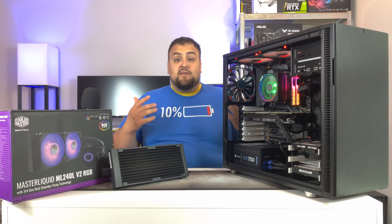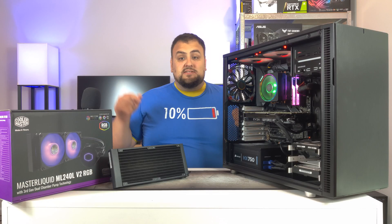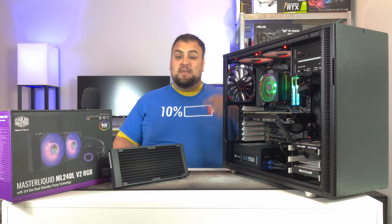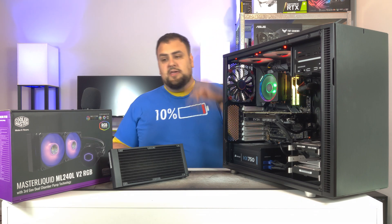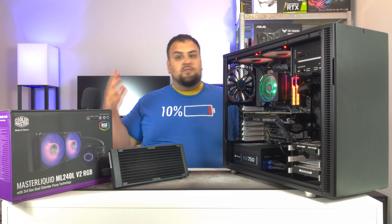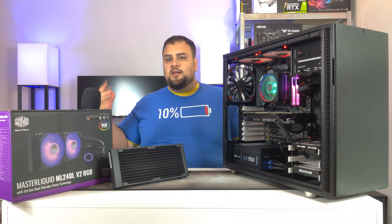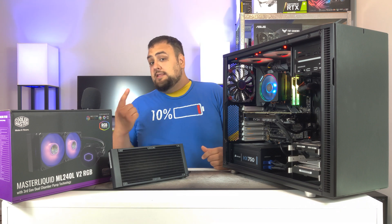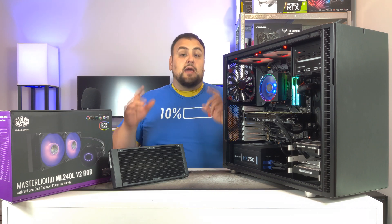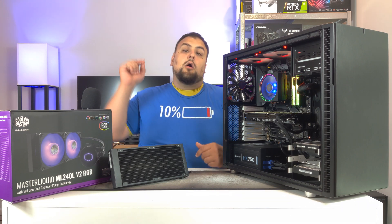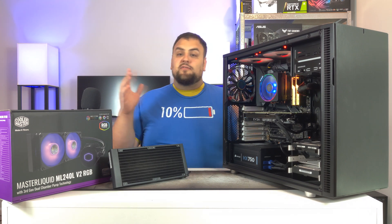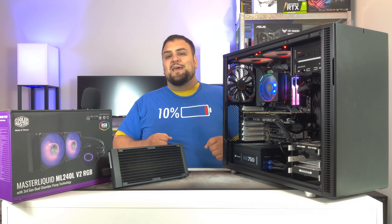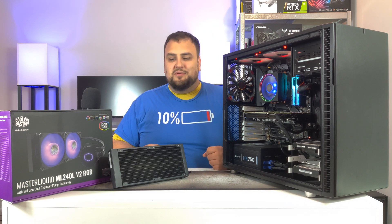Now if you guys haven't seen the unboxing for this AIO, the link will be right here. And guys, if you enjoy this kind of content, smash that like and hit that subscribe. And remember, all links for everything that I'm using will be in the description below.